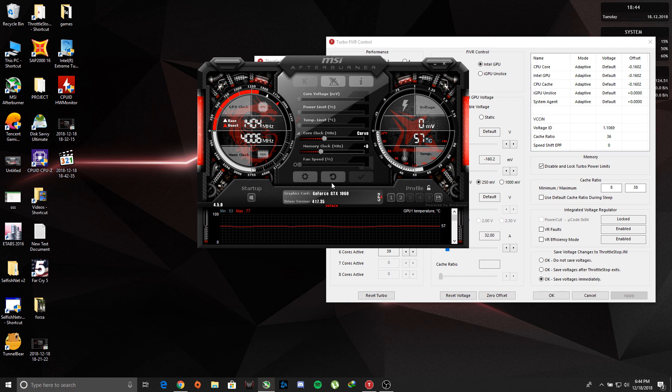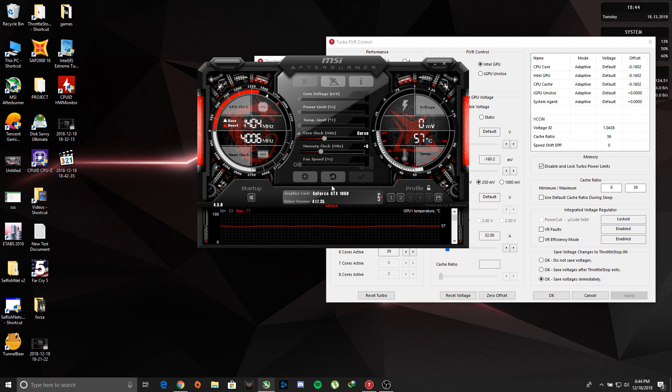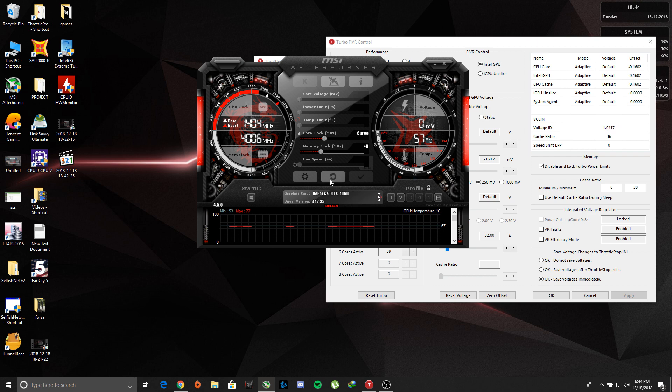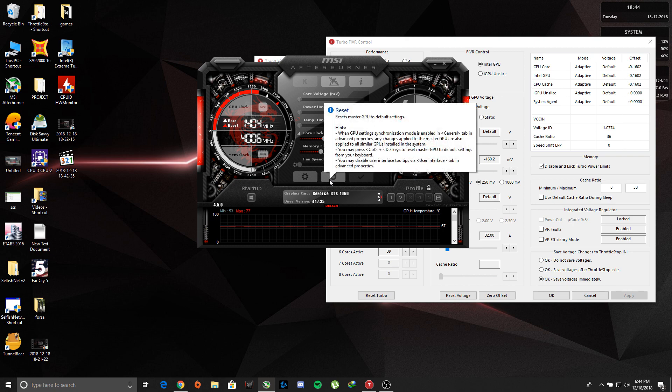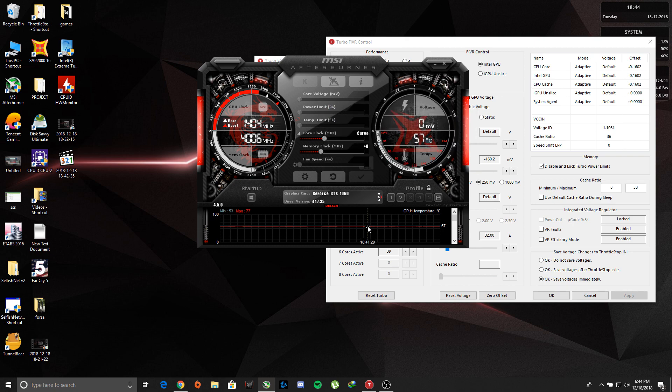So this is how you undervolt your GPU and CPU. This will mainly reduce our temps during heavy gaming.